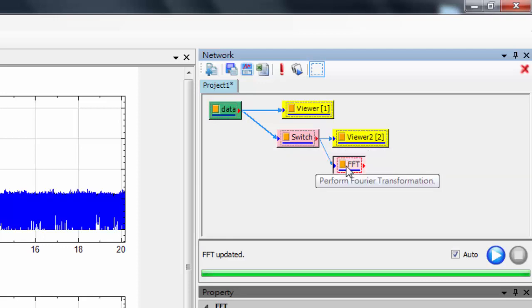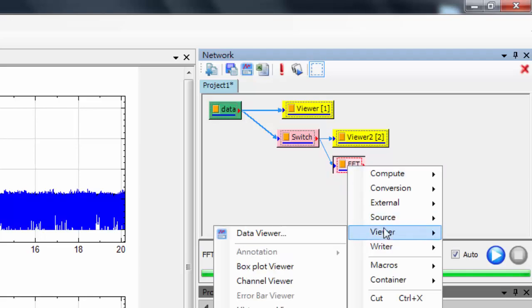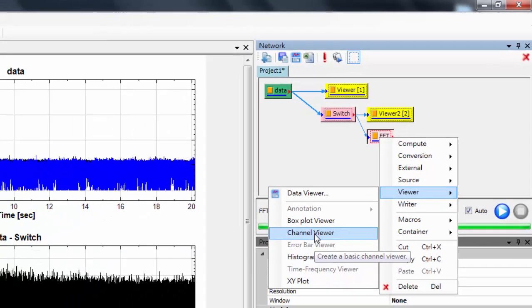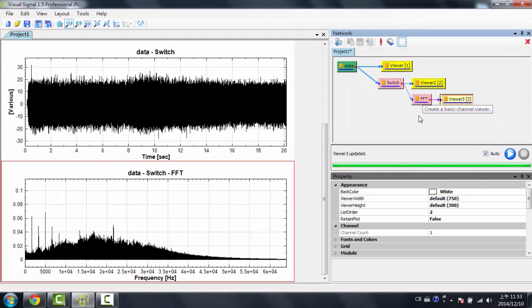So to view that, I'd have to connect a Viewer to this module, to this Fourier Transform. So now I'd right-click this again, I'd go to Viewer, and I click Channel Viewer. Now here's the Fourier Transform of the first channel.